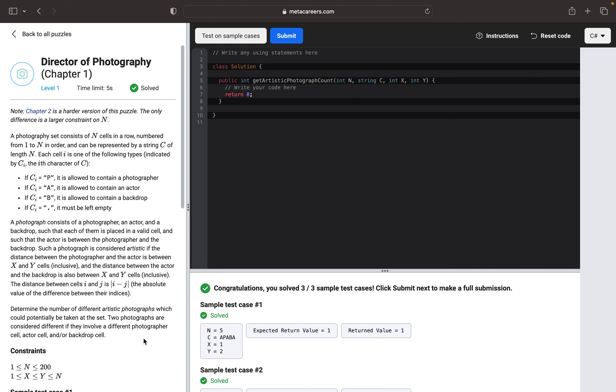And this is Director of Photography Chapter 1. We need to return the number of different photographs that can potentially be taken at the set. As an input, we have N cells in a row, we have a C string which contains the following types: P for photographer, A for an actor, B as a backdrop, and dot as an empty.